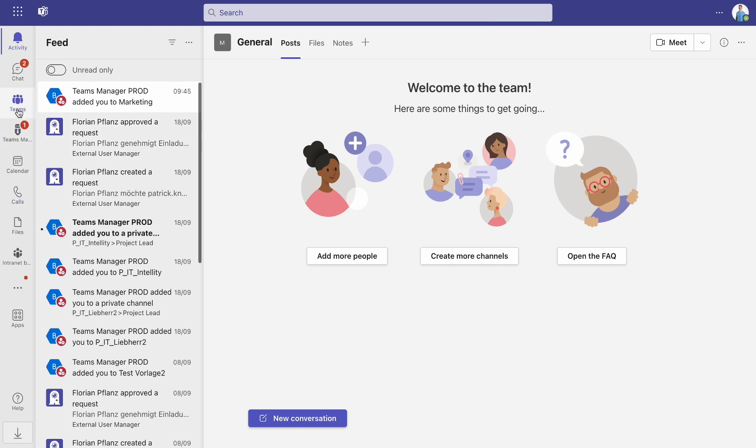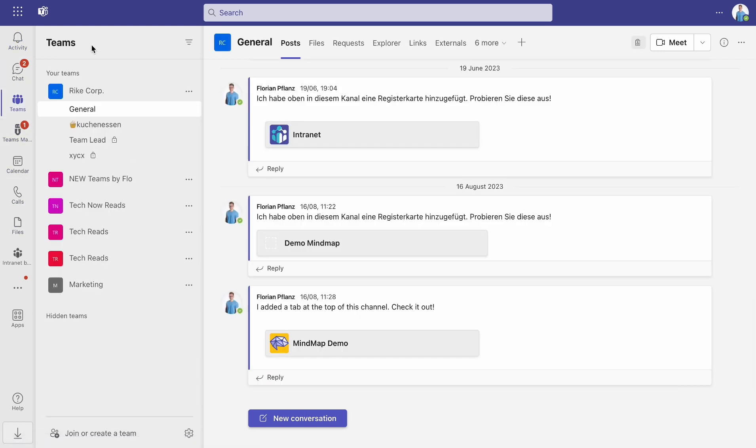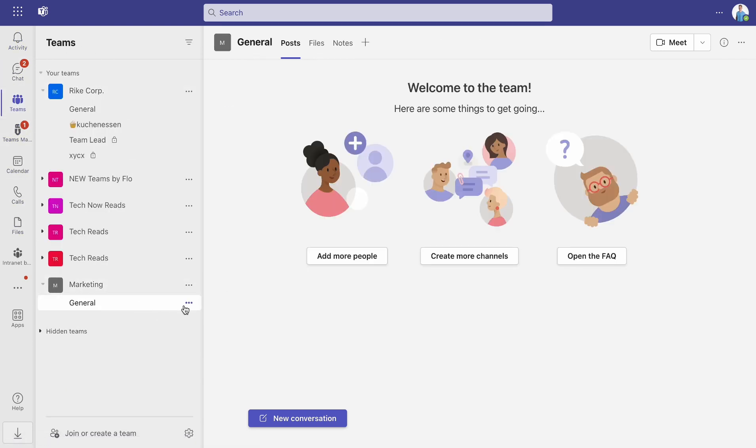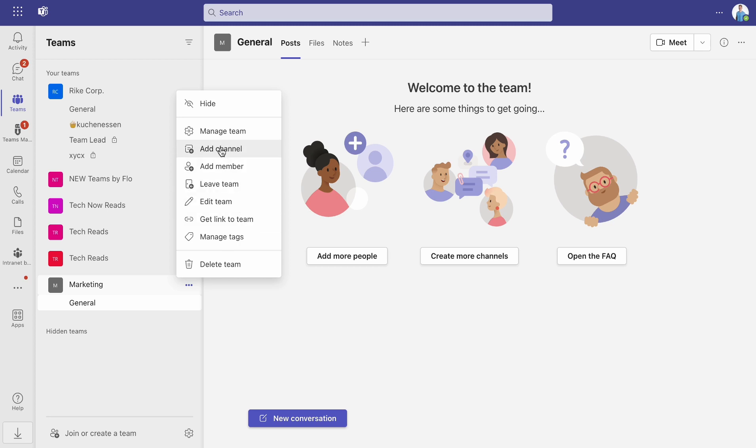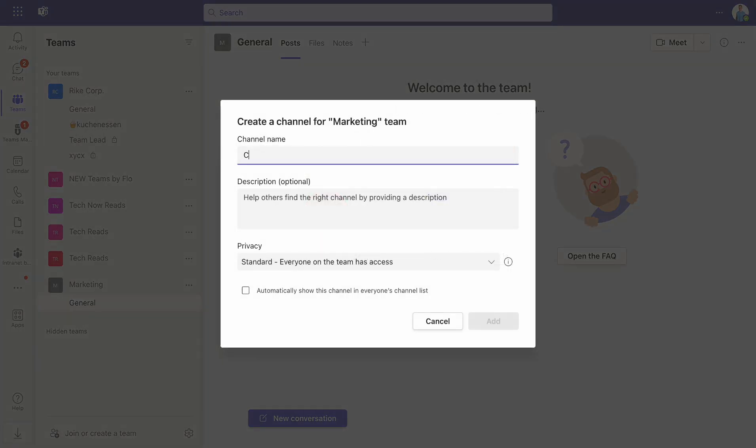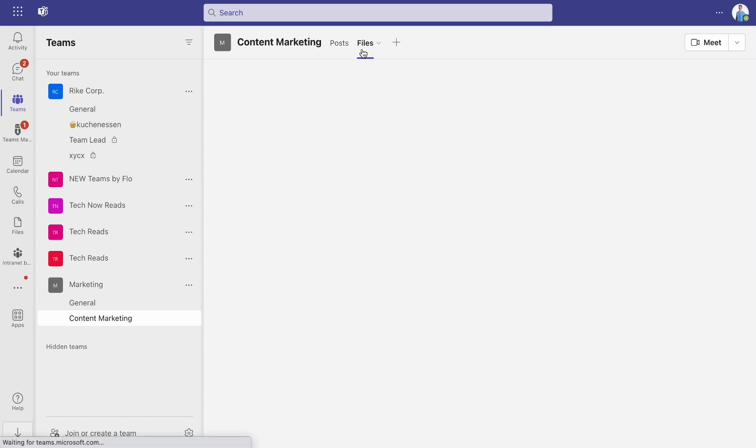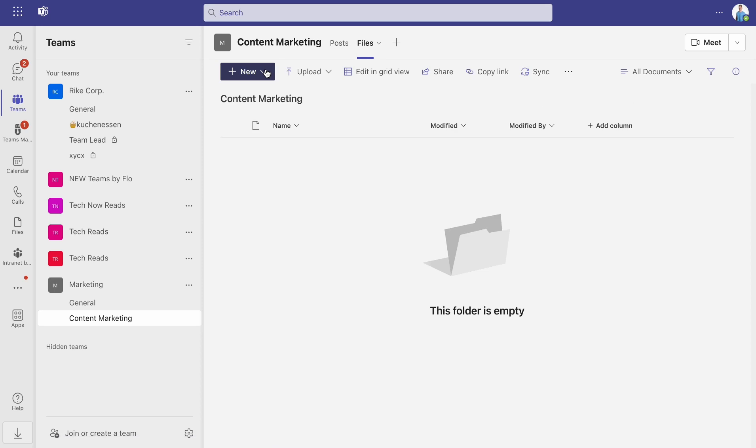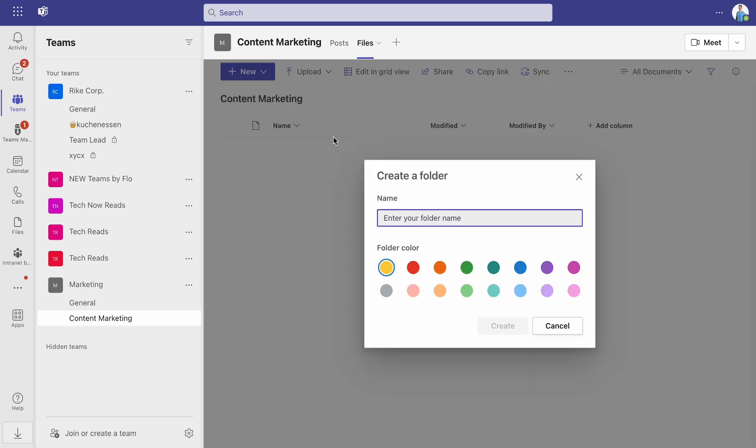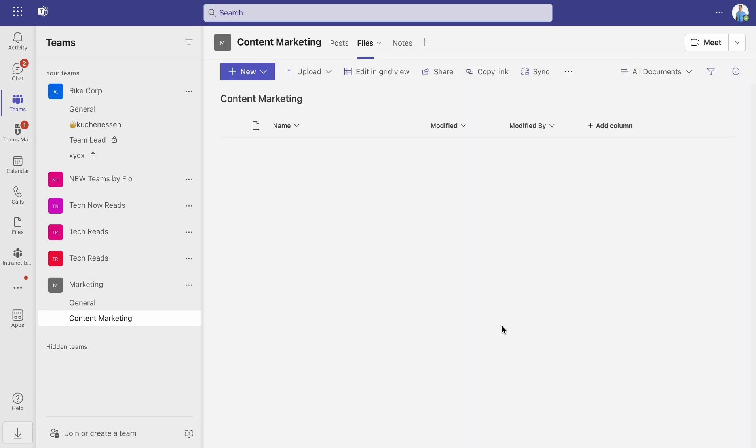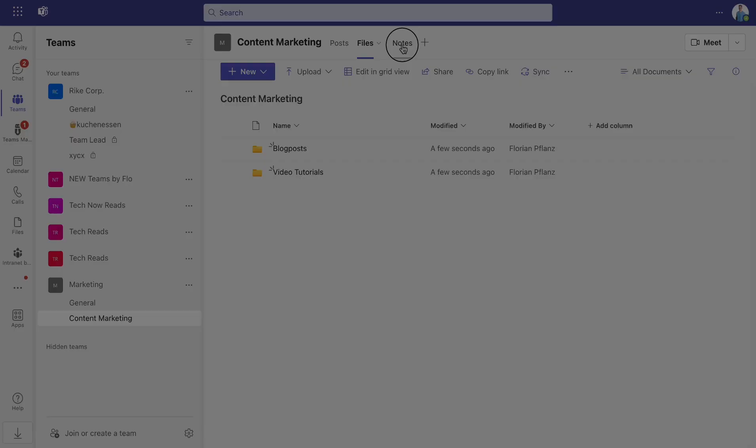To adjust your template, go to Teams and open your freshly created team. Here you can add channels and, if needed, set up a folder structure to provide your users with an orderly structure in which to store their files.